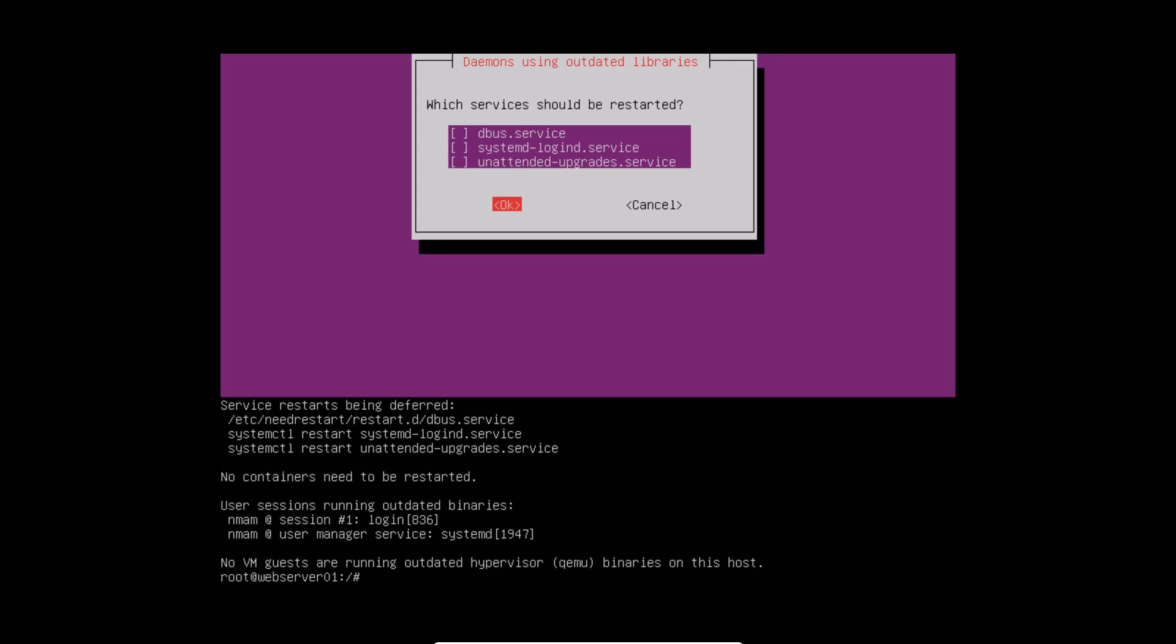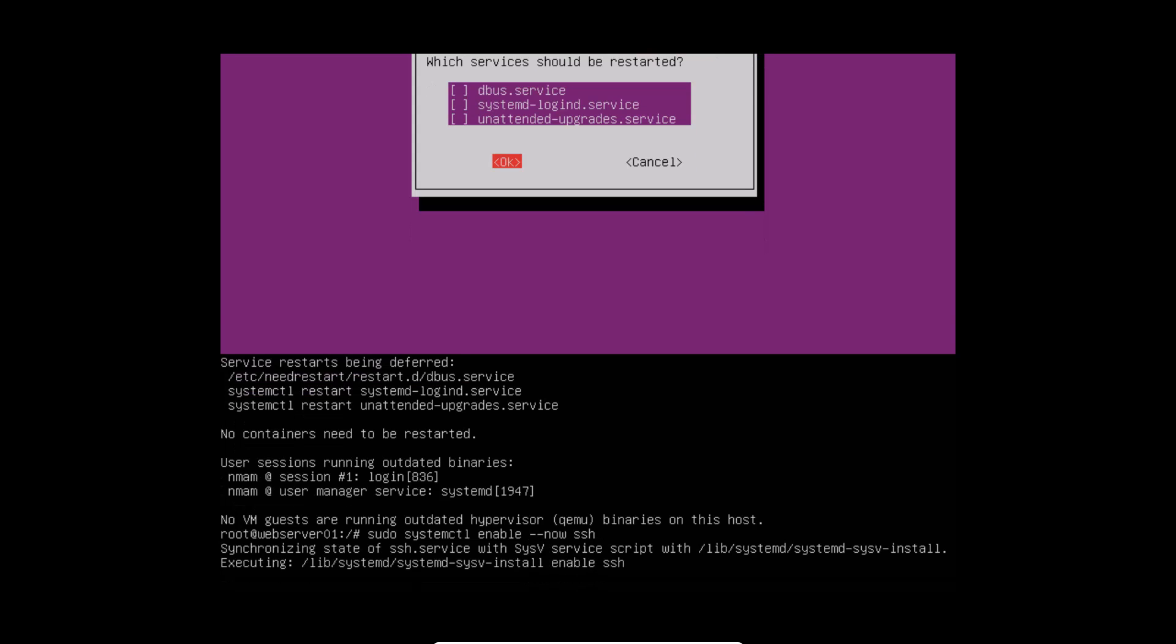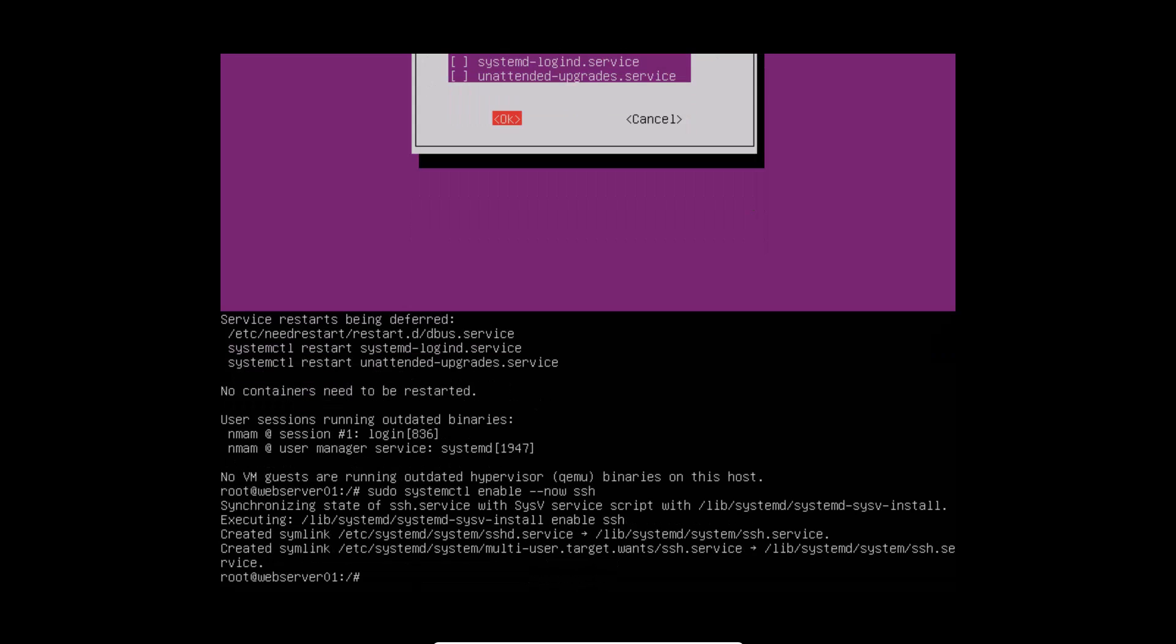After successful installation of open SSH, you need to enable it and auto start after you reboot your Linux box by utilizing the following command. Next, validate that the open SSH is working properly and there are no issues with the help of the following systemctl command.